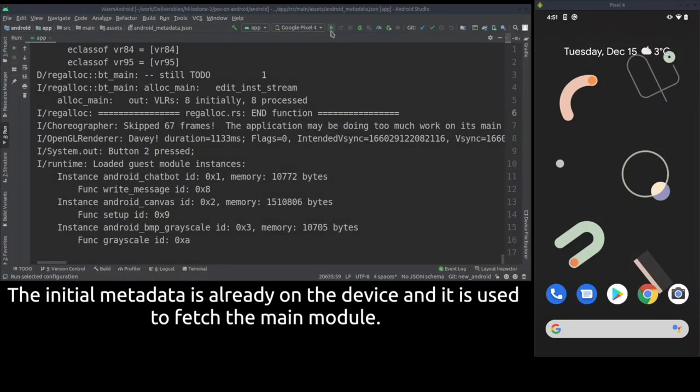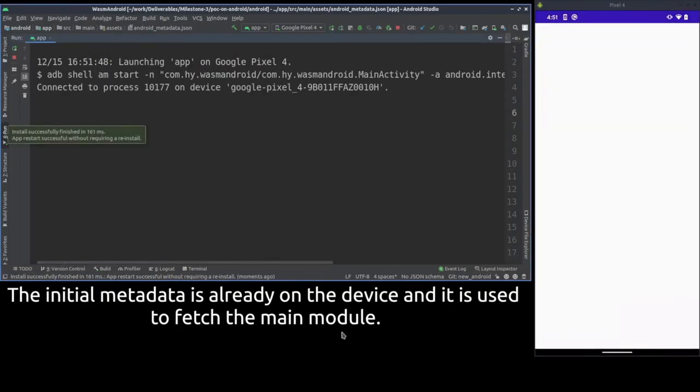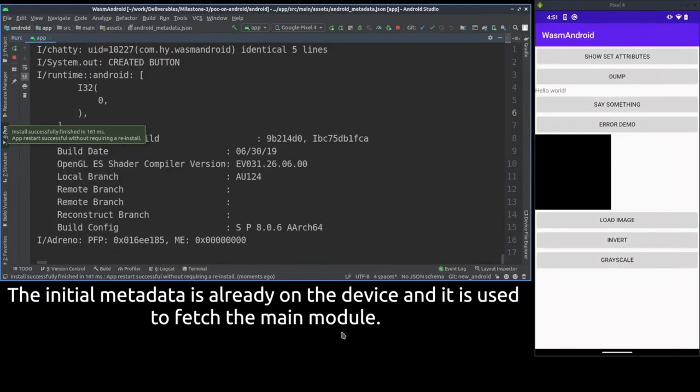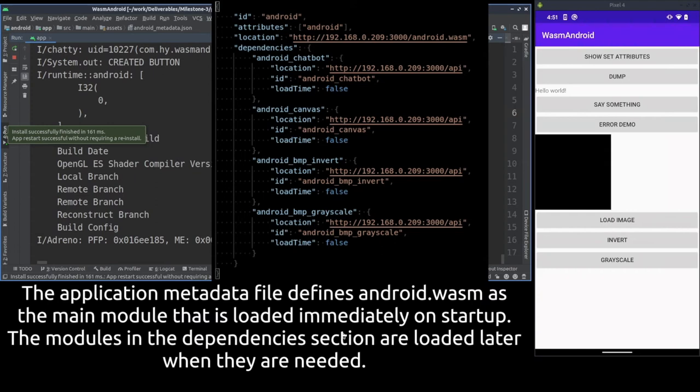In the beginning the main module is loaded and its initialization function is run. The initialization function sets up the GUI elements as well as the callbacks for the buttons using host functions.